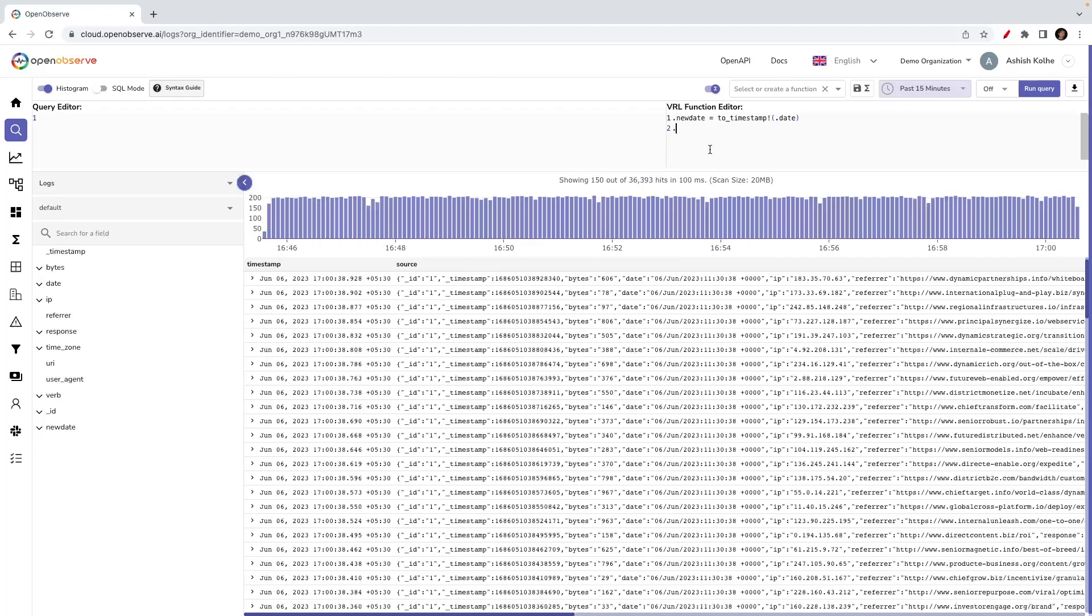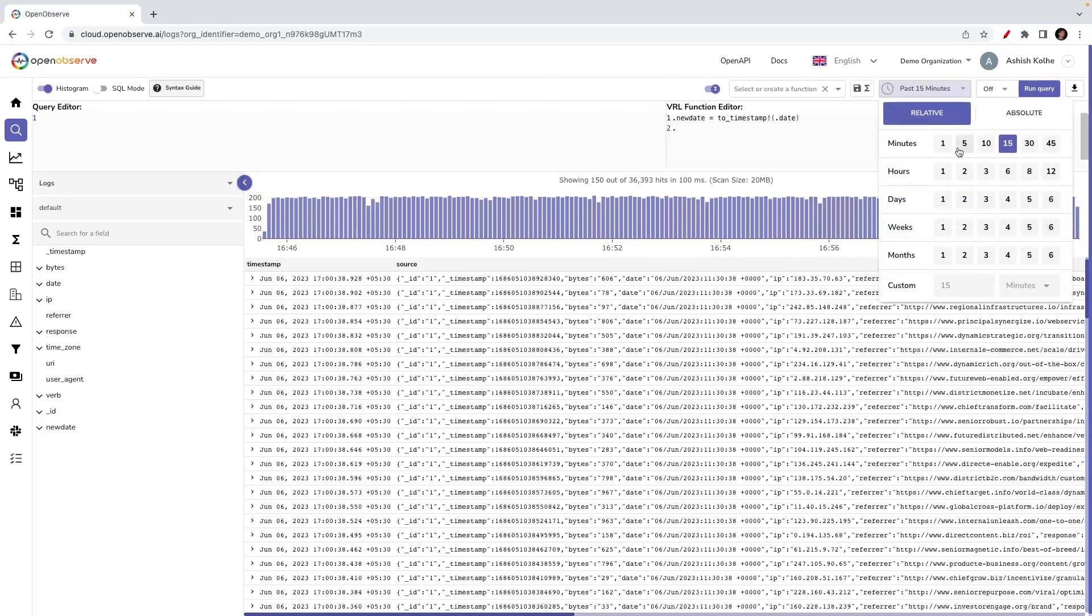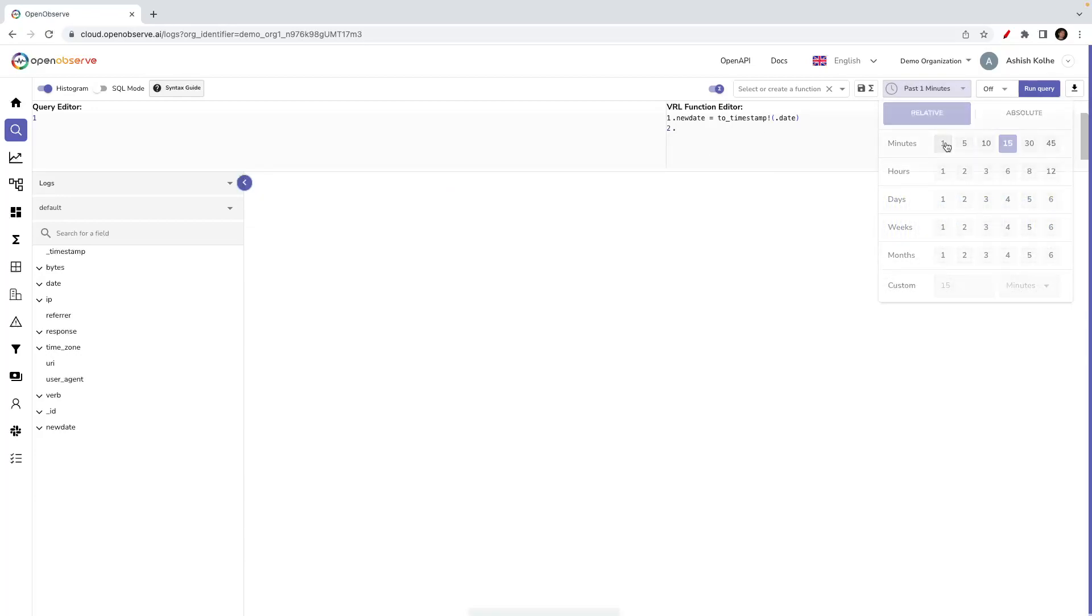This is how a VRL function is coded. Whenever you want to return the modified record, you should put a dot in the end so that gets written. Let's try quickly applying this function over the last one minute of data.